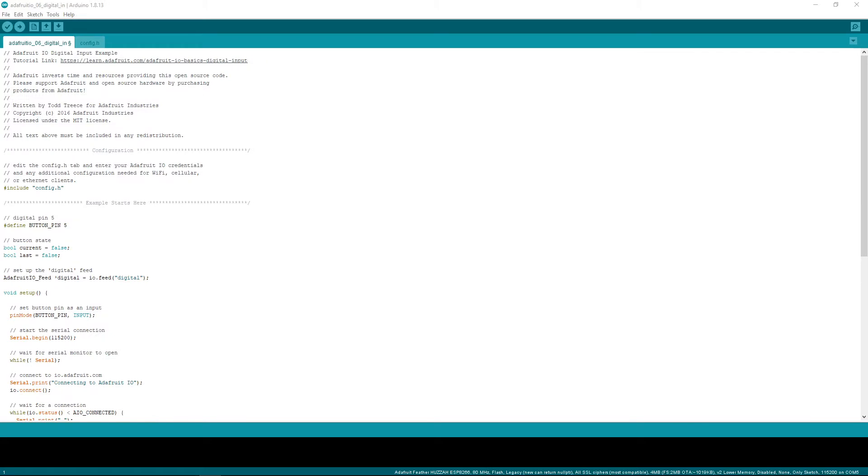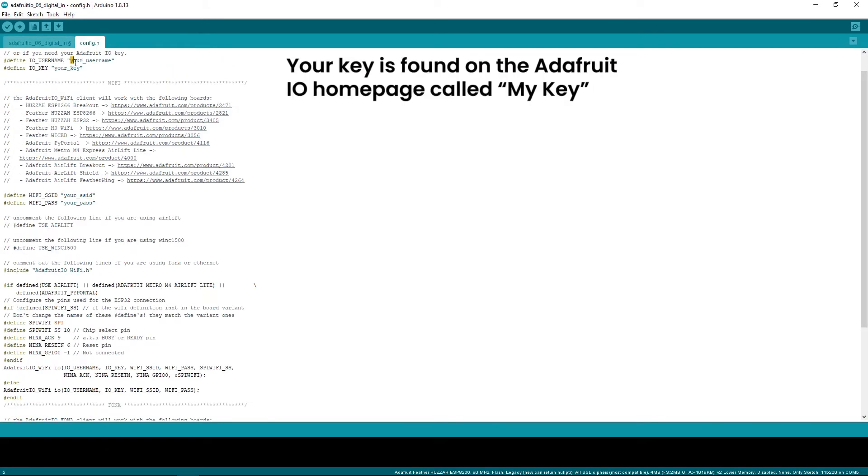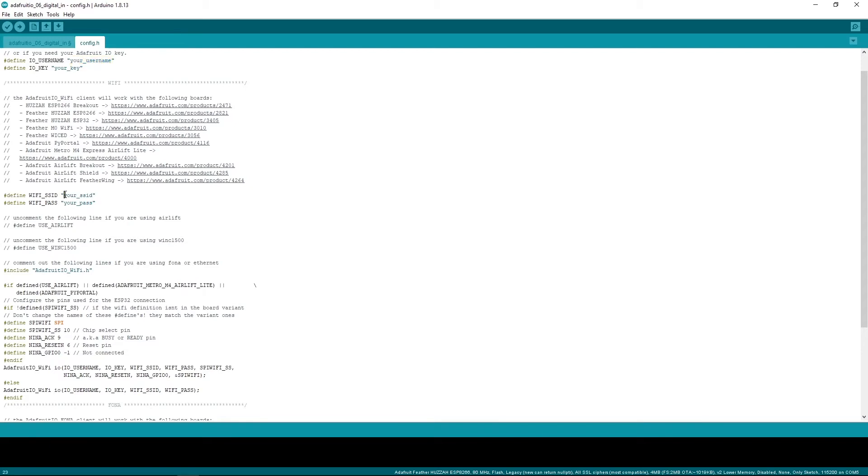When you open the Digital In example, you'll be greeted with two tabs. Head on over to the config file. Enter your username and your key, both from Adafruit I.O. Fill in your Wi-Fi and your password, the ones you would use to connect your phone to the internet.